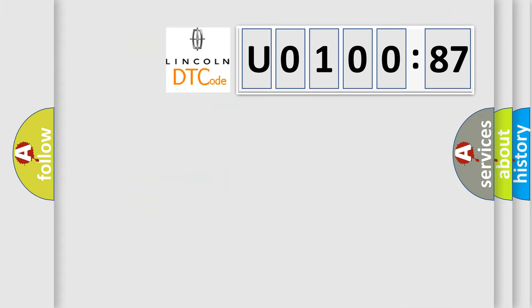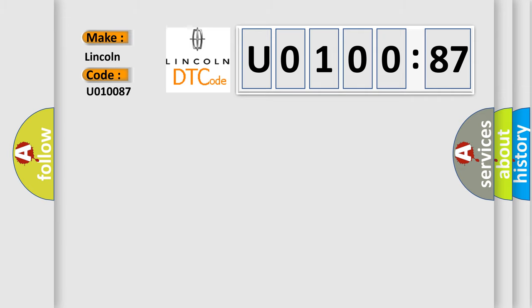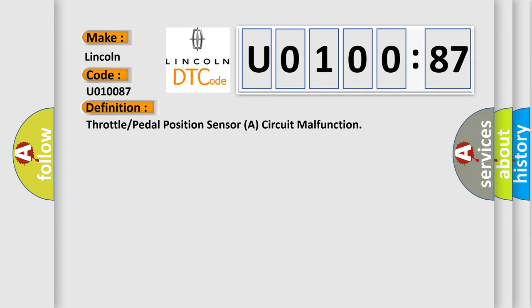The number itself does not make sense to us if we cannot assign information about what it actually expresses. So, what does the diagnostic trouble code U010087 interpret specifically for Lincoln car manufacturers? The basic definition is throttle or pedal position sensor A/S circuit malfunction.